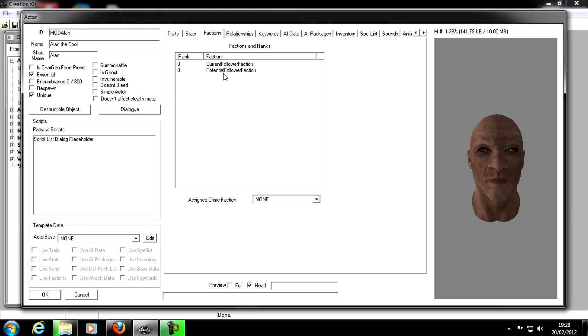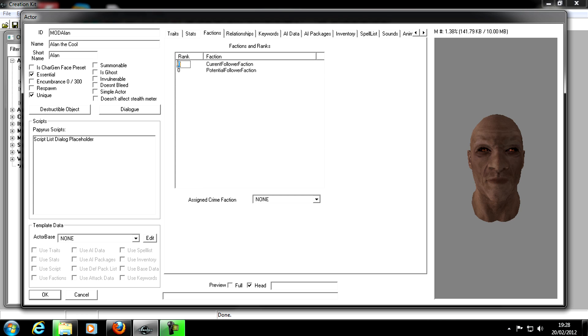Click on Potential and click OK. Now we've got these two. The first thing you want to do is go to Current Follower Faction and where it says Rank, you want to edit that. You can do that by pressing F2 or you can just click once and click again. It needs to be negative one.